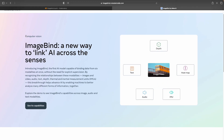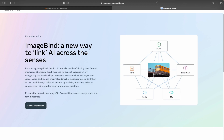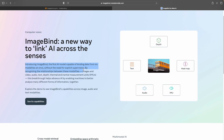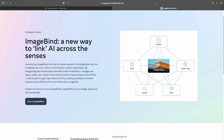ImageBind is a computer vision related model and a new way to link AI across different senses — that is, across different modalities. From the image itself you can see that it links image or video to different modalities like text, audio, IMU, heatmap, or depth. It is the first AI model capable of binding data across six modalities — images, video, audio, text, depth, thermal, and inertial measurement units (IMU) — without the need for explicit supervision.